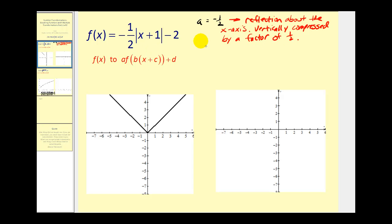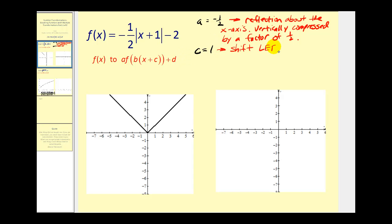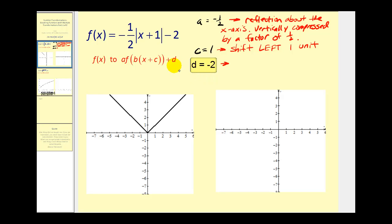Next, c is equal to positive one, and if we see x plus one, that means this graph would be shifted left one unit. And d would be equal to negative two, which means the graph is also shifted down two units.